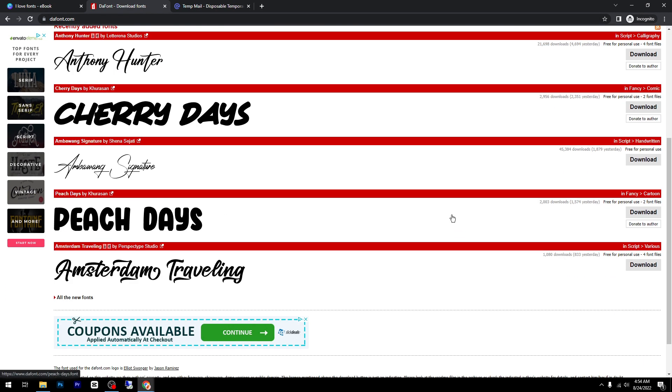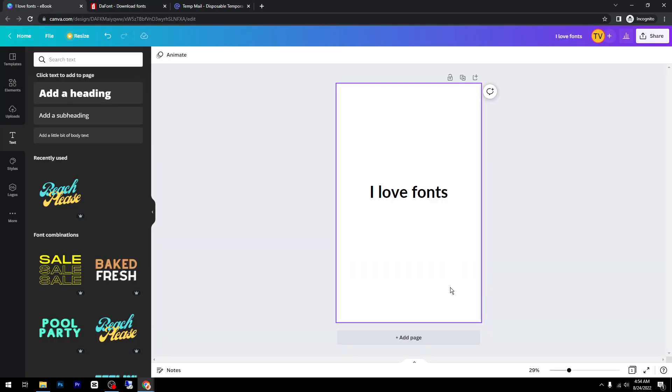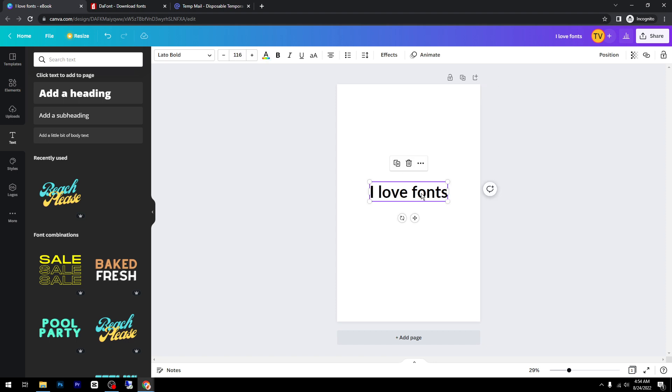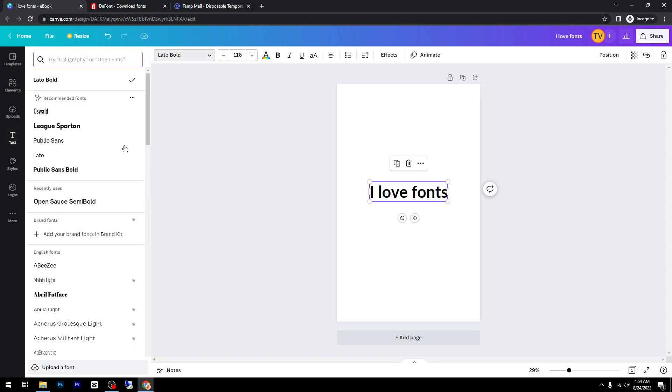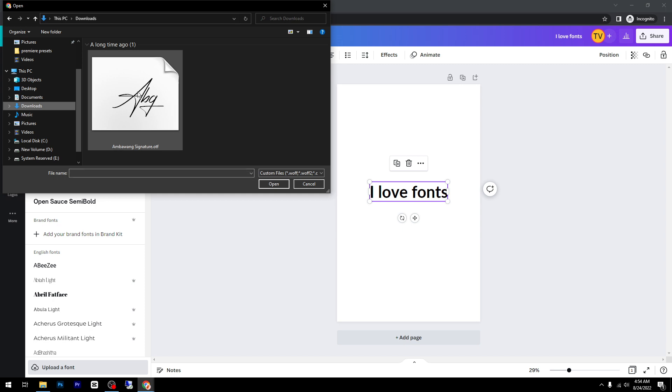You can find any fonts that you like and they are free. Next, select the font you want to change, then click on fonts up here. As you can see down here, you'll have an option to upload a font. Click on this, then go to downloads and select your font.